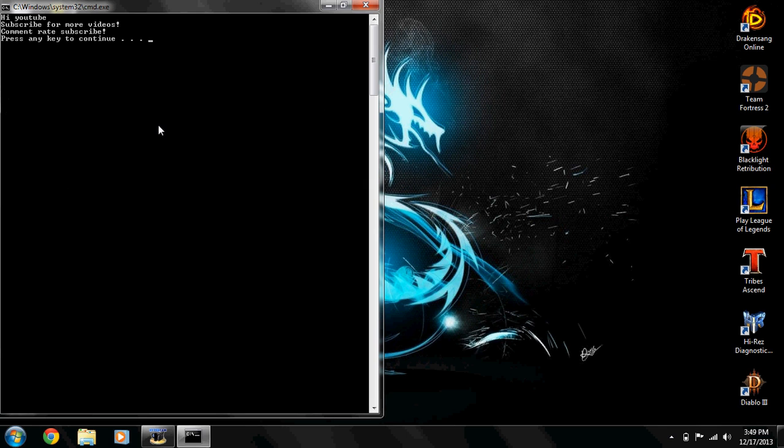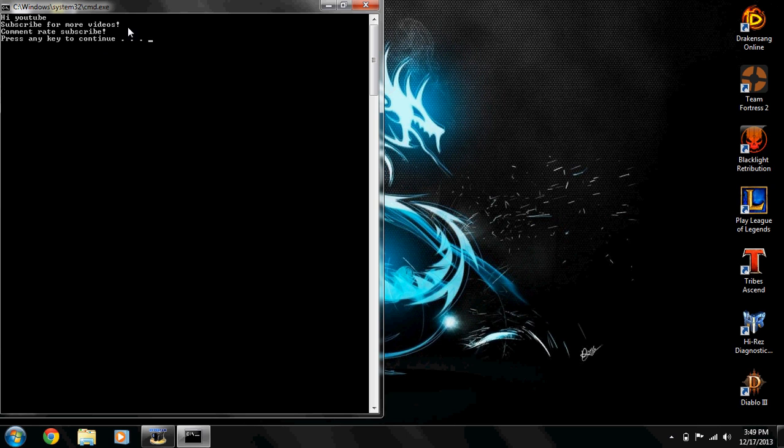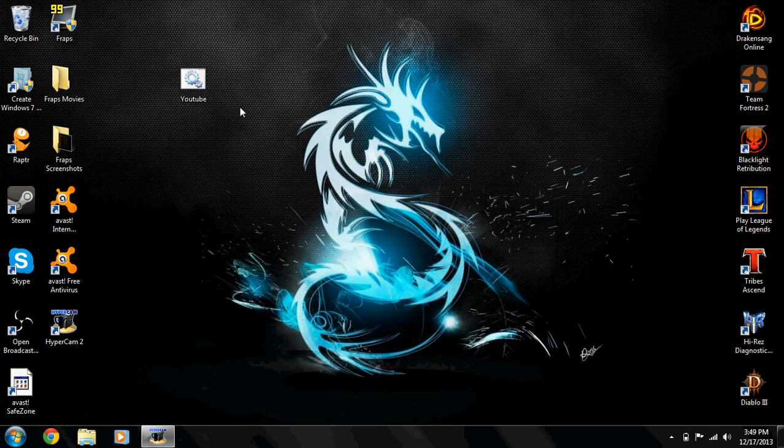There you go. Yep, that's what happened guys. If you don't put the echo, if you just put the text right away, it will try and read it as a command but it won't read it because, as you saw, it said it didn't recognize the command. So you want to put echo, space, and then what you're gonna type. As you see, it even translates the exclamation points. 'Hi YouTube! Subscribe for more videos! Comment, rate, subscribe!' and 'press any key to continue'. There you go.